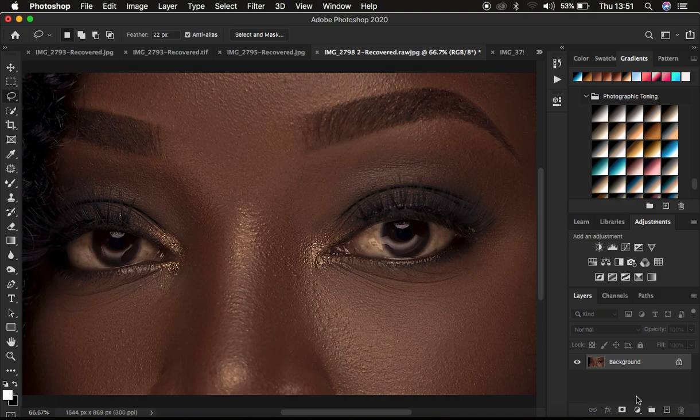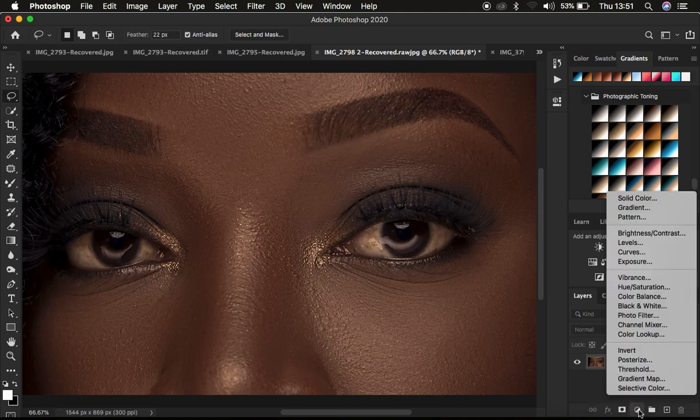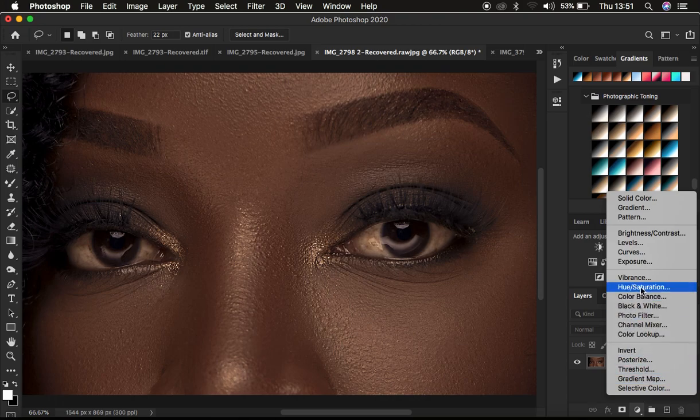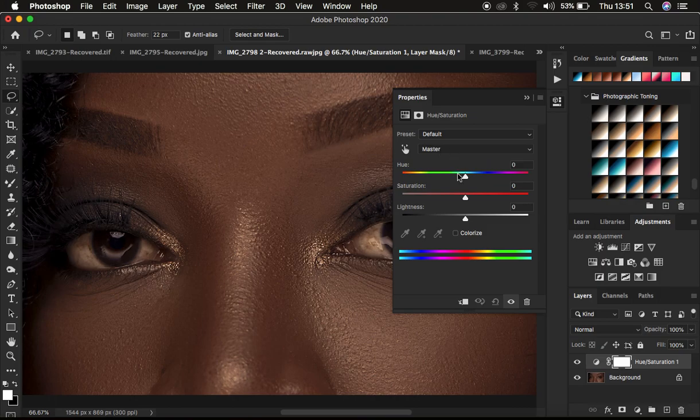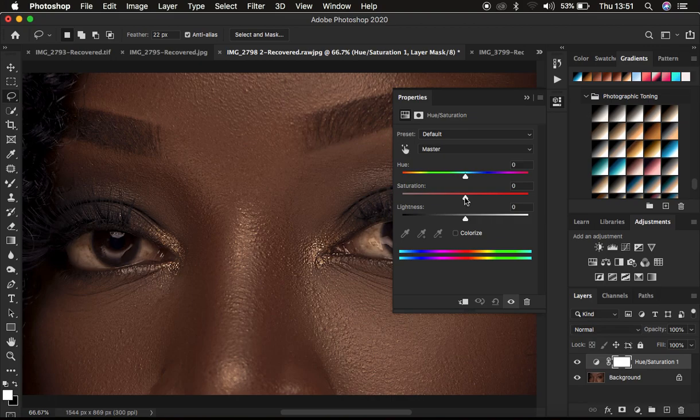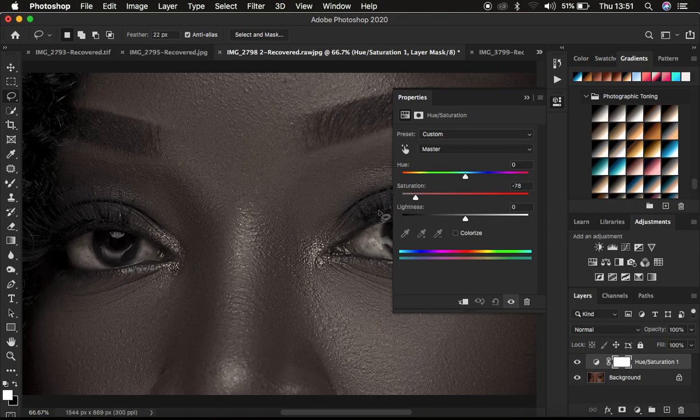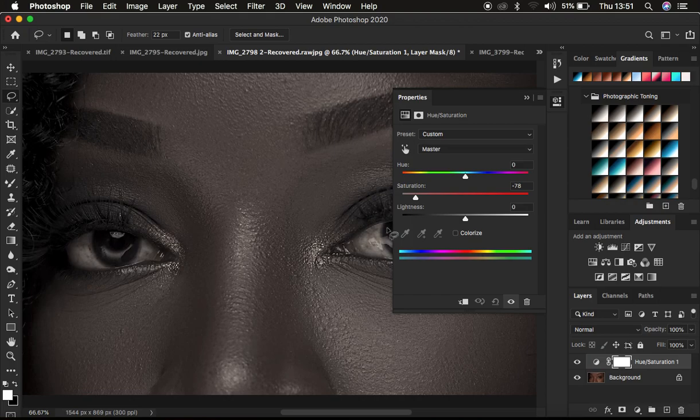Usually what I do is come right here through the Adjustments and create a Hue and Saturation adjustment layer. Like I said, you have to desaturate the image. I make sure I'm in the Master channel and simply come to the Saturation slider and desaturate the image. As I'm doing this, you can notice that the white area of the eye is losing those random colors and turning white.